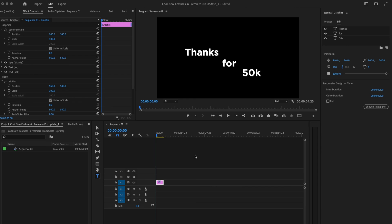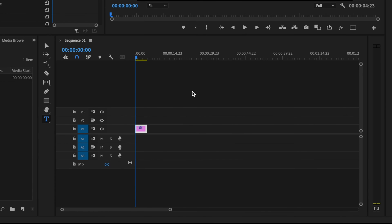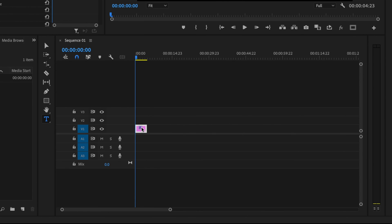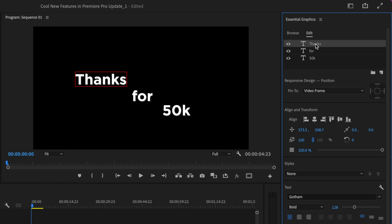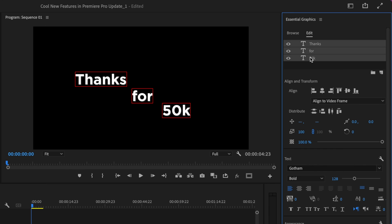This next new feature can really save you a headache when it comes to editing and aligning text. This is done within one specific text clip involving multiple different text layers. In order for this feature to work, you need to select every single one of those text layers, and then it will open up this new work section.